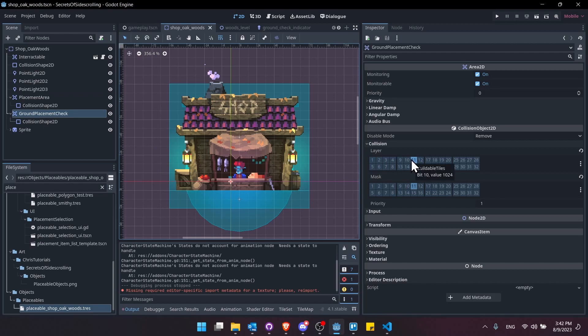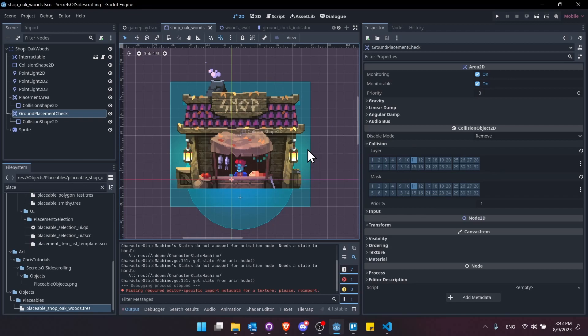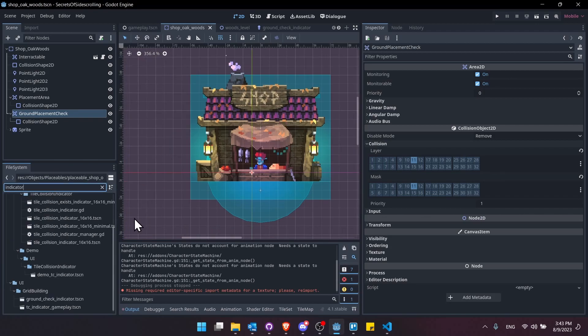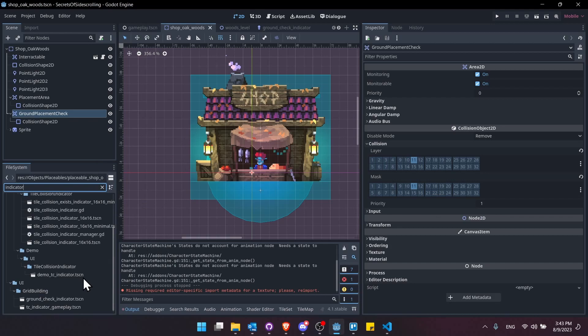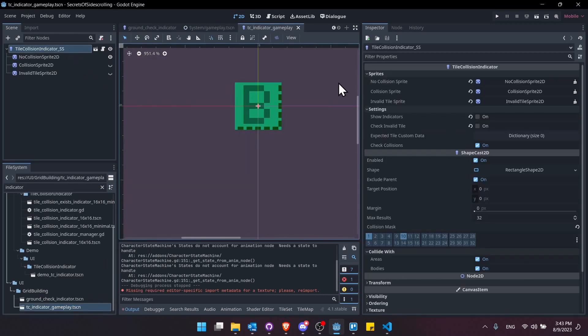And then the ground placement check down here, I'm using layer 11. And you can use whatever layers you want. Just make sure that you separate things out so that your objects interact with the things they should and not the things they shouldn't is basically the general rule here. So really quickly, before we wrap this video up, one of the main changes was creating separate indicators for different rules.